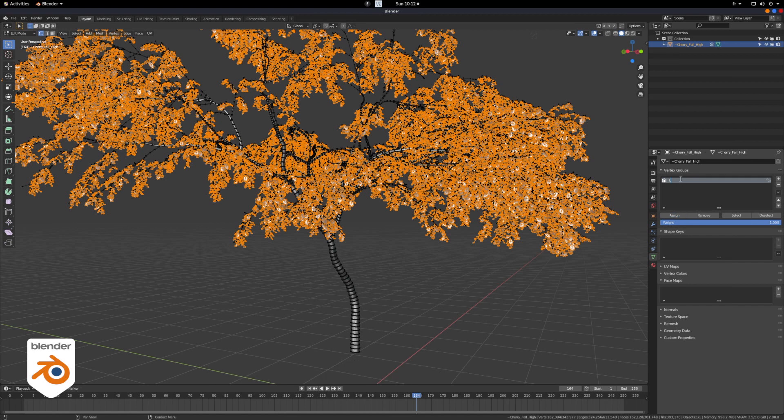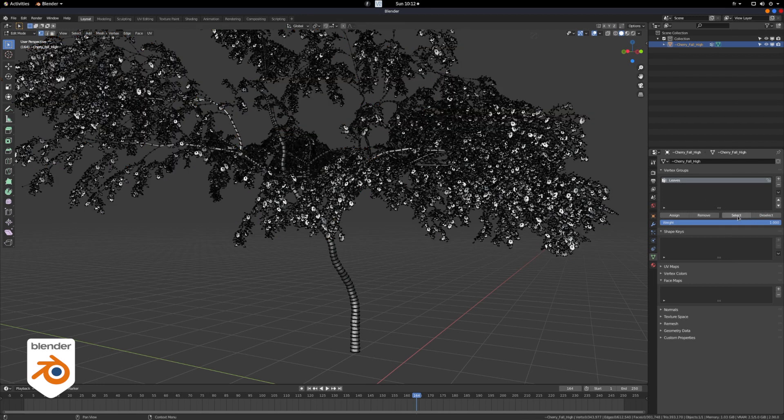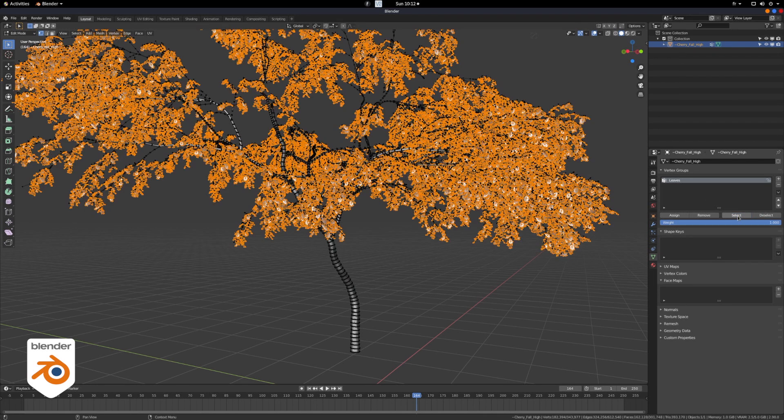We can rename it, let's call it leaves. Alright, and just to test it, make sure everything is okay, we're just going to deselect and reselect. Everything is good.